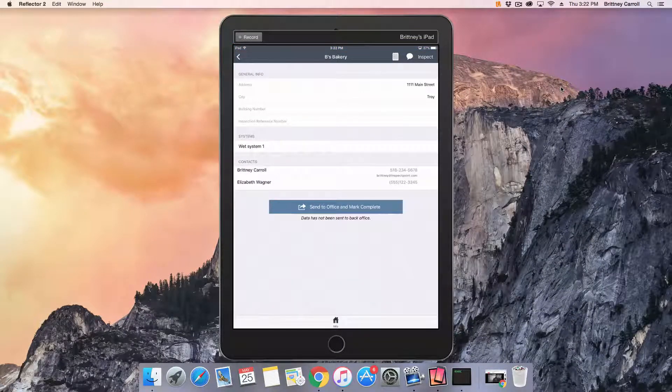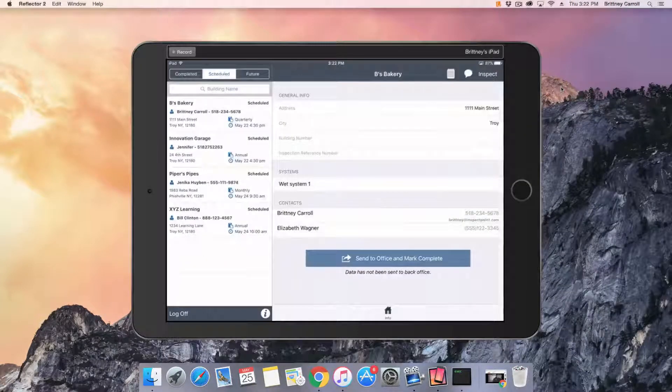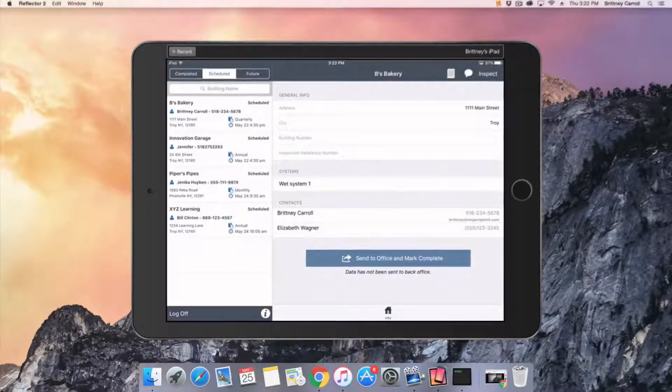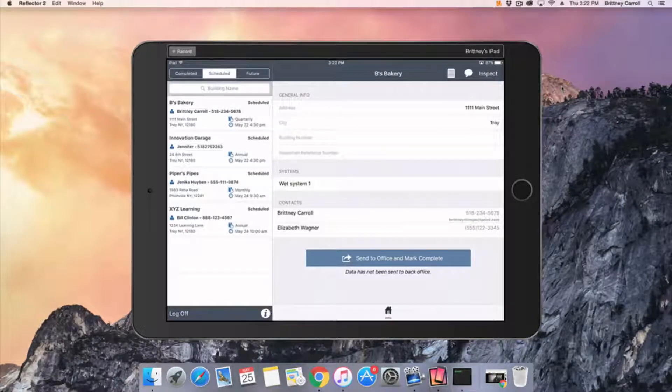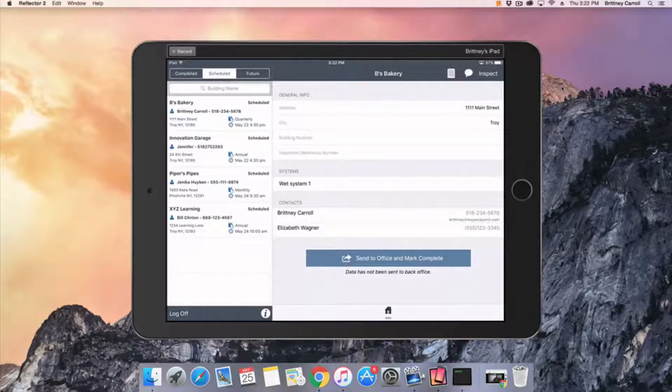Click the building name. You will see the building details, a list of the systems and assets that need to be inspected, and contact information.